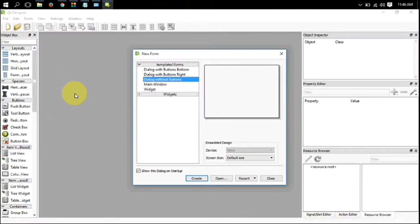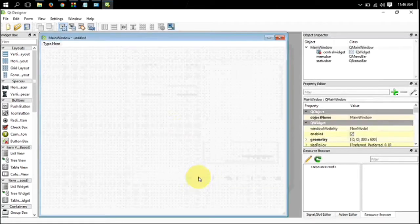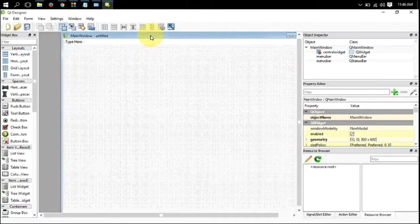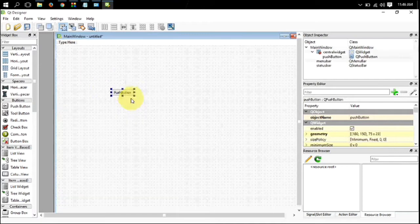This is your Qt designer. Select the main window and click on create button. Drag a button from widget box.